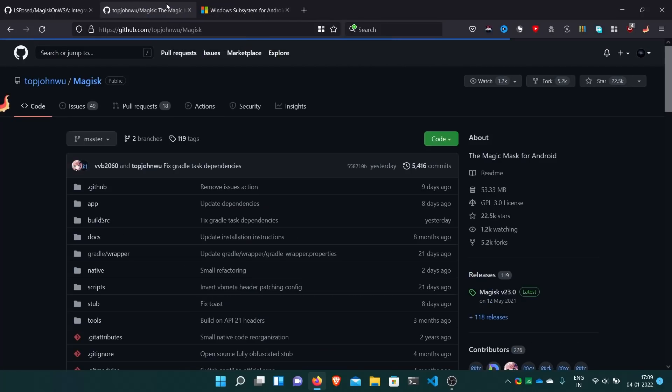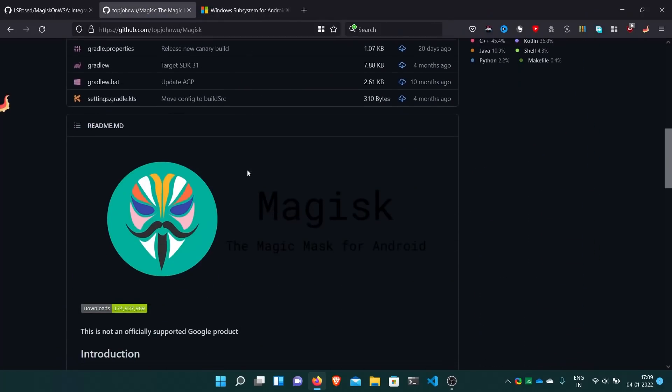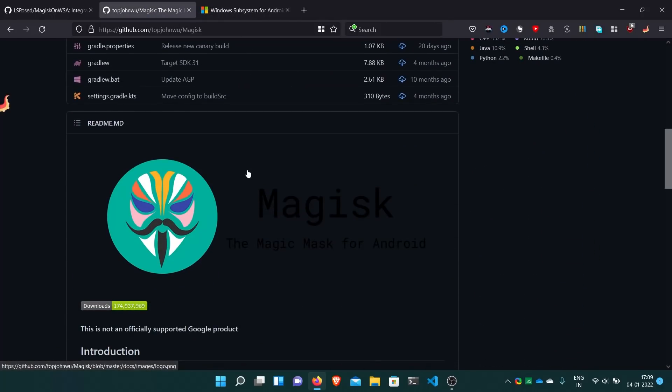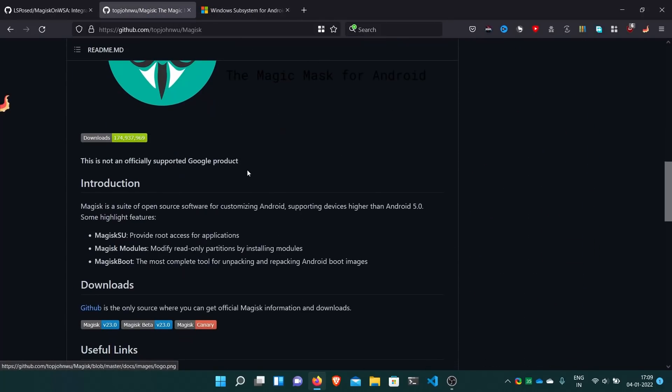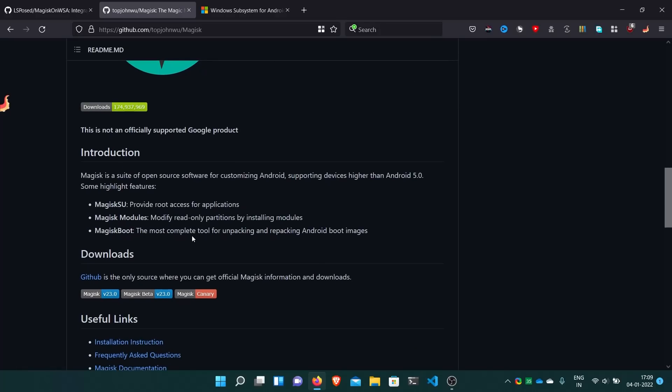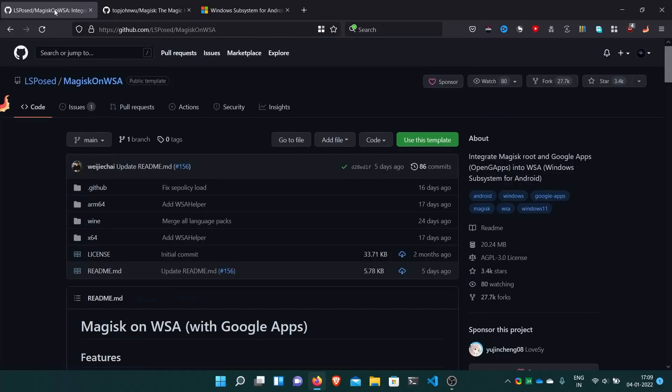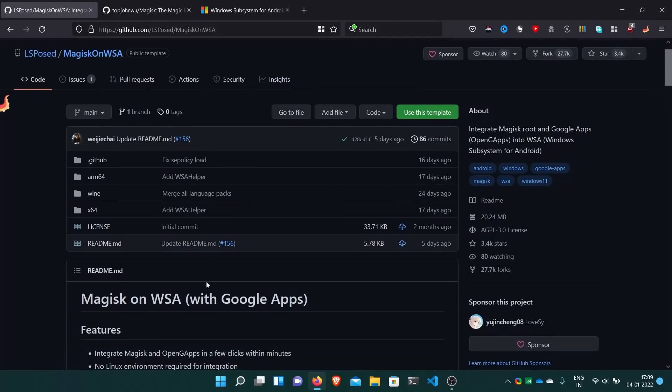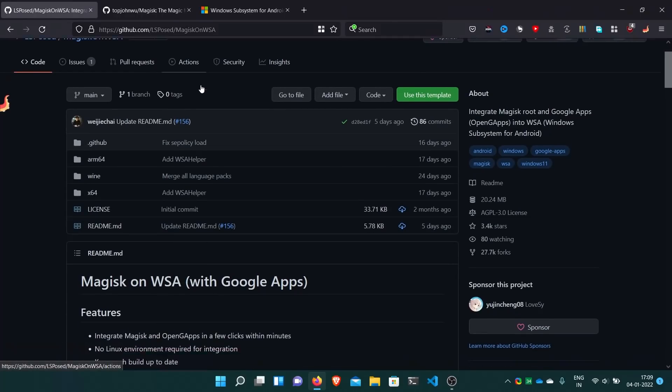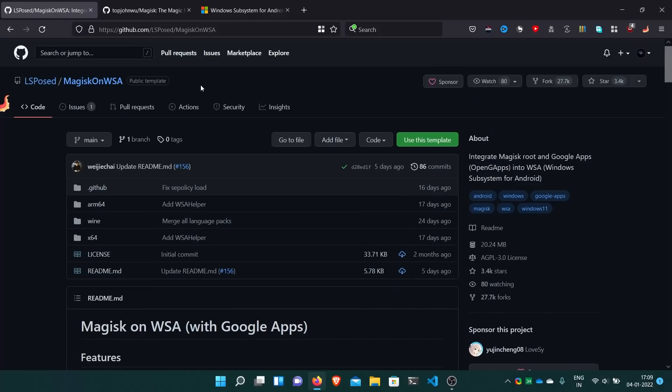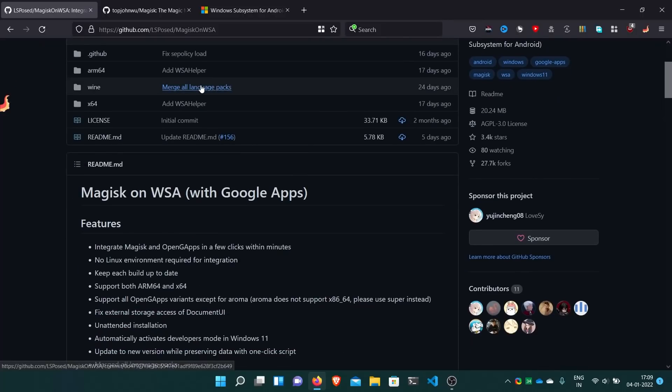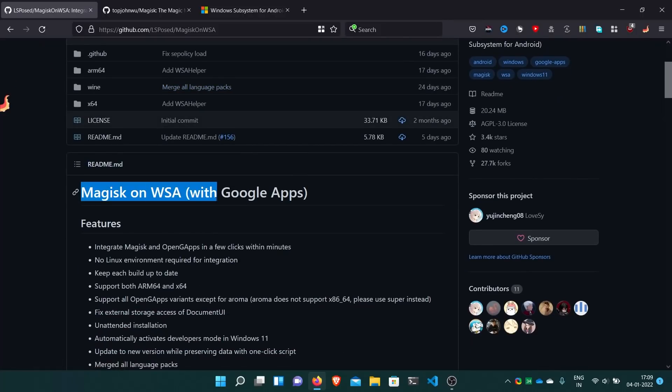This is Magisk. This roots your Android phone and we can add modules. This is a root solution. Thanks to the LS Post developers, they made this repository and provide automation for creating the package for WSA.